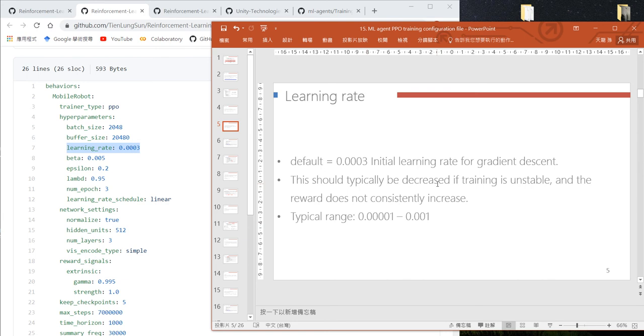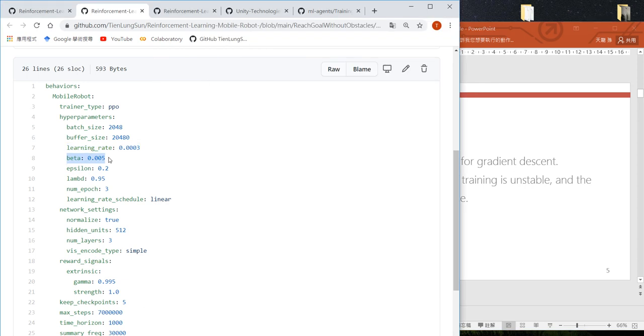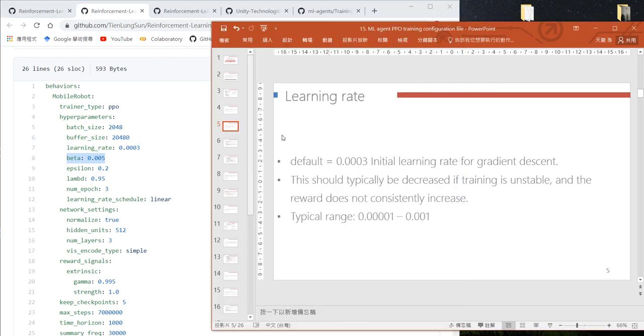If you find your training is not stable, try to reduce the learning rate. The next one is beta.